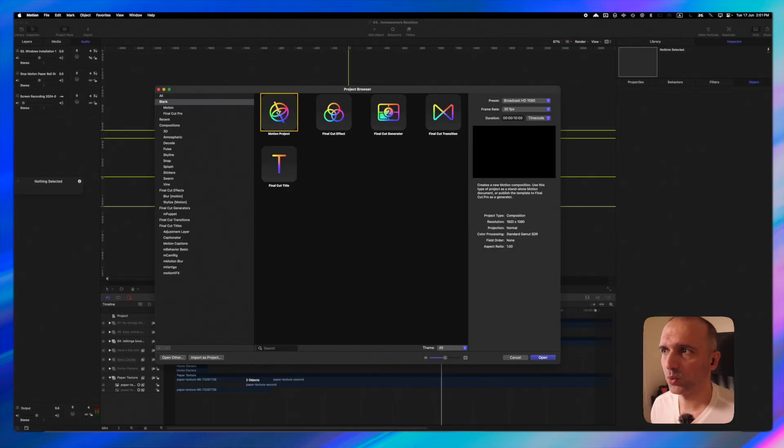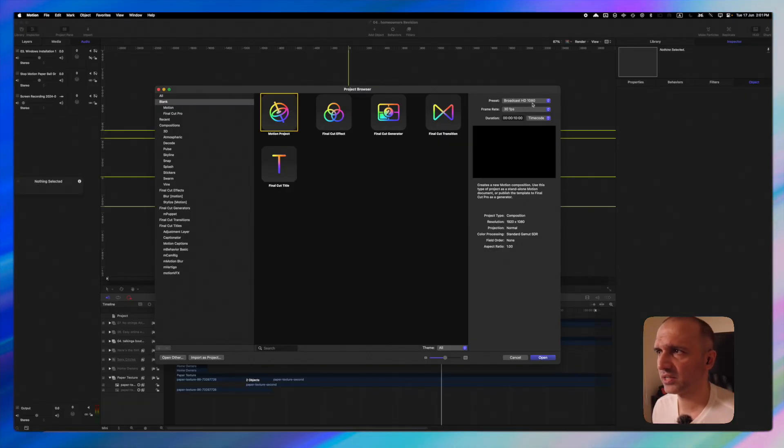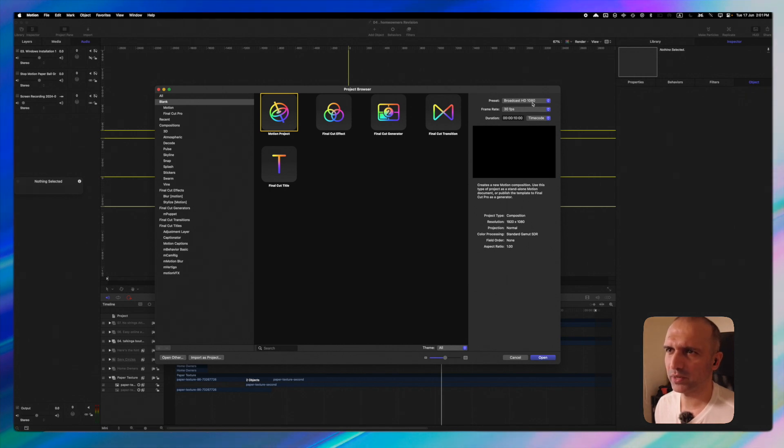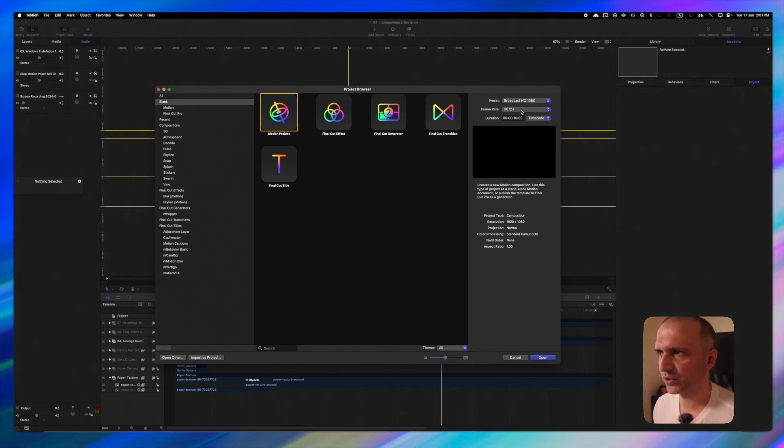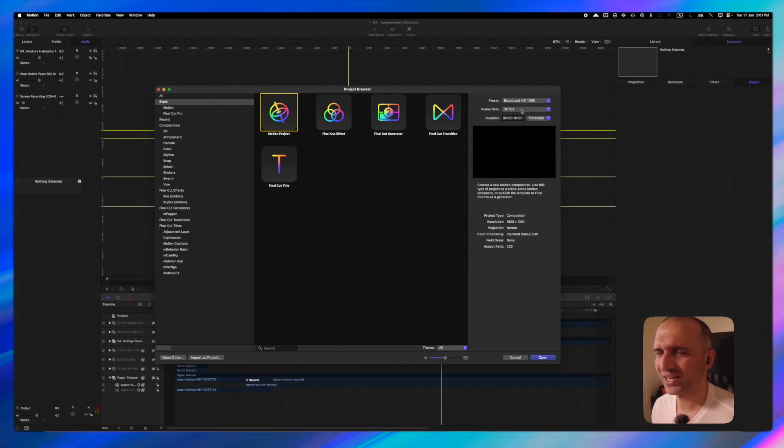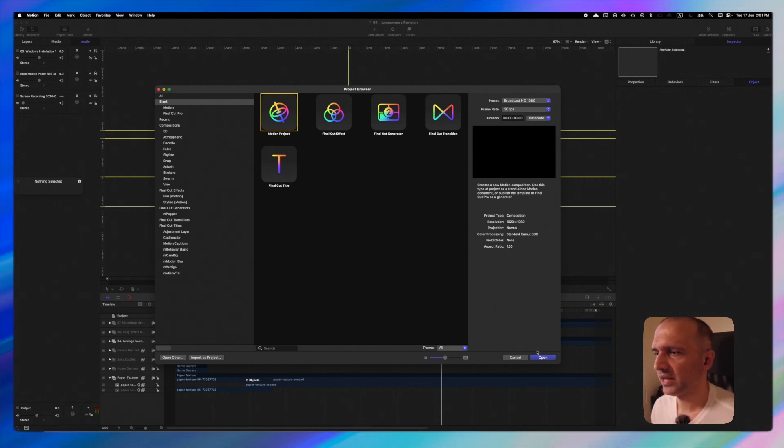I'm going to start with an Apple Motion project. I'm using broadcast 1080p. It's better because my computer is not as fast as the latest M-Series processors. I'm going to use 30 frames per second. It doesn't matter what you're using and let's open it up.